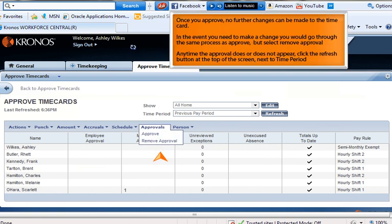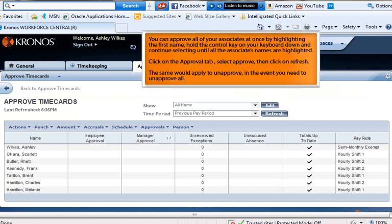Once you approve, no further changes can be made to the time card. In the event you need to make a change, go through the same process as approve but select "Remove Approval." Anytime the approval does or does not appear, click the refresh button at the top of the screen next to time period. You can approve all of your associates at once by highlighting the first name, holding the control key, and continuing to select until all names are highlighted. Click the Approval tab, select Approve, then click Refresh. This same process applies to unapprove if you need to unapprove all.